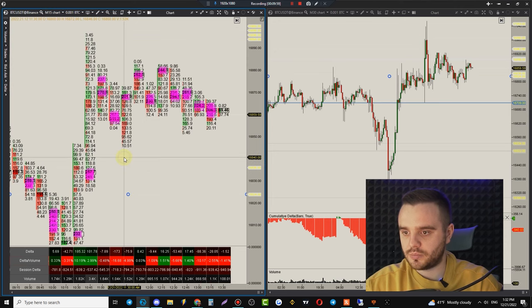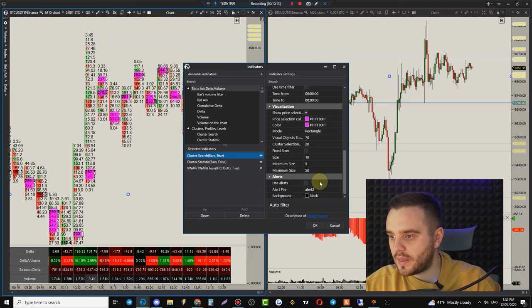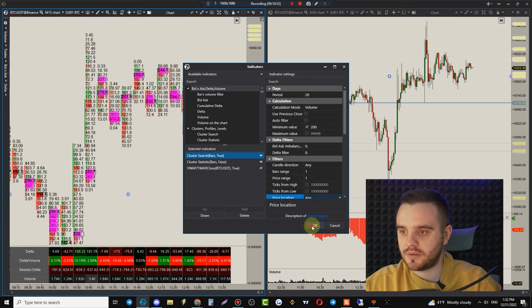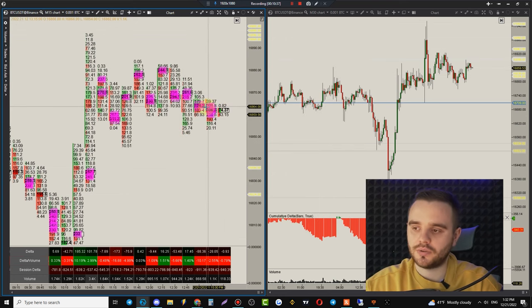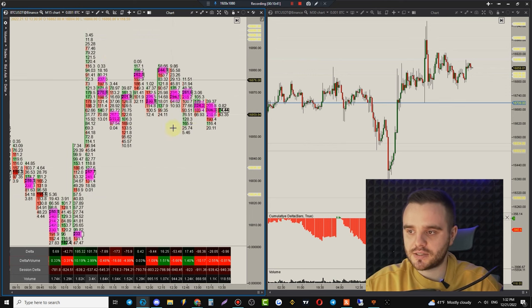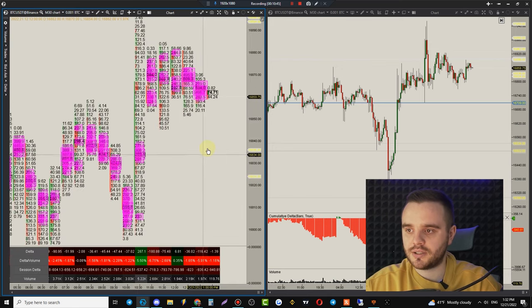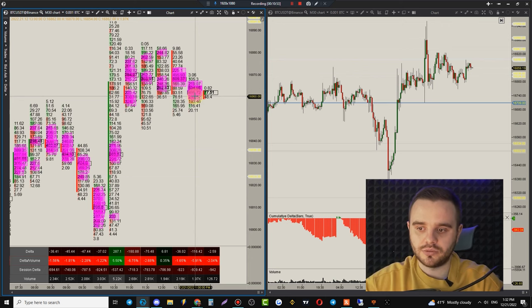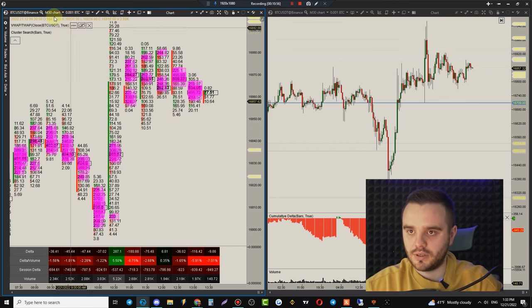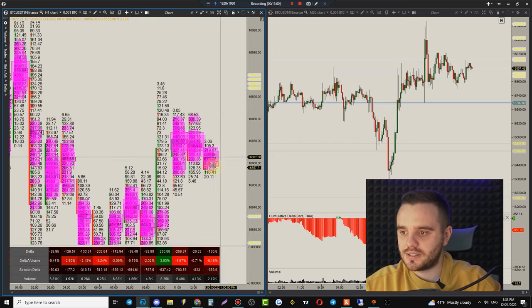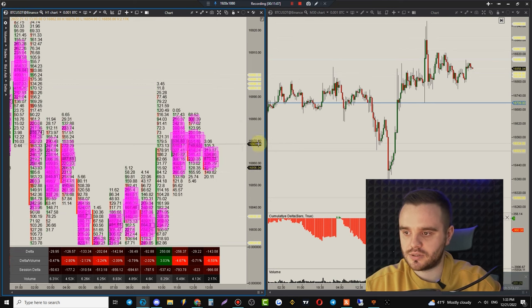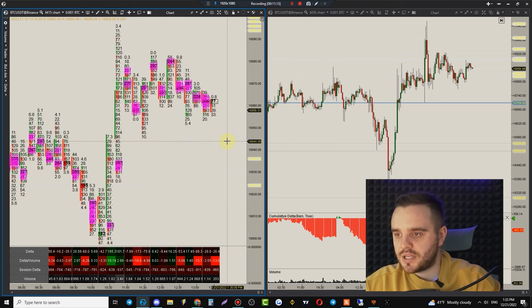Remember: Cluster Search works based on the time frame you're on. On a 1-hour candle, nearly every cluster will show that amount of volume — so it's much better to use it on a 15-minute or 10-minute time frame, where it clearly shows exactly where significant volume enters the market.